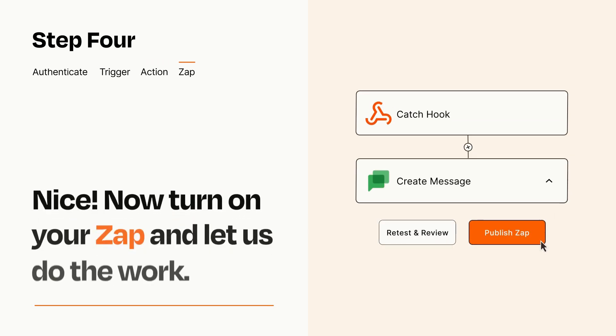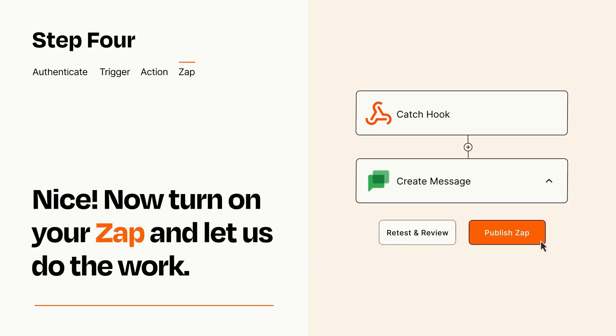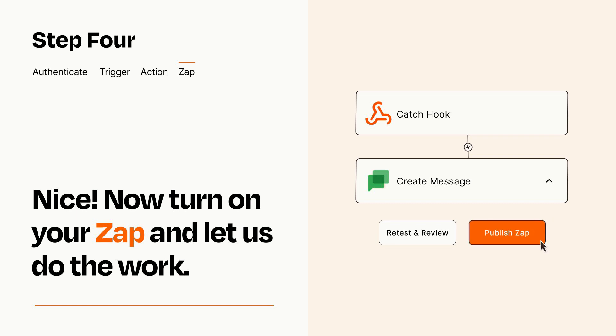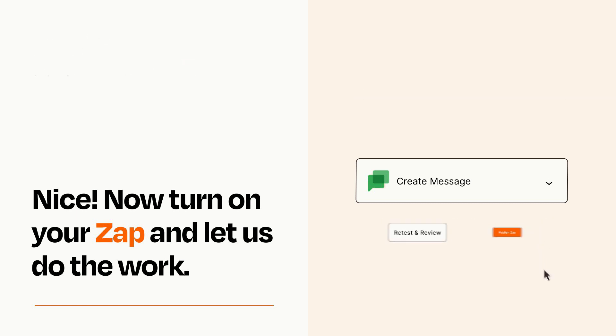Turn on your Zap and Zapier will start doing your work for you. Zapier can be as simple or as complex as you'd like and connects with thousands of apps, more than any other platform.